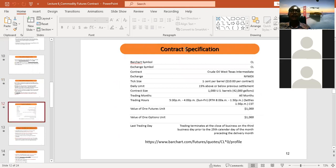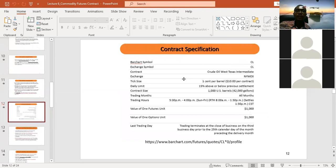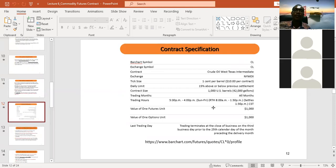Future contracts are standardized to avoid confusion between buyer and seller. An example of contract specifications for crude oil includes: the symbol, the exchange name, the tick size, daily limits, and the contract size — stated as 1,000 US barrels. All these specifications ensure transparency and no confusion. Once you see and agree with them, you enter the contract; without such specifications, it would be difficult to make the contract error-free.